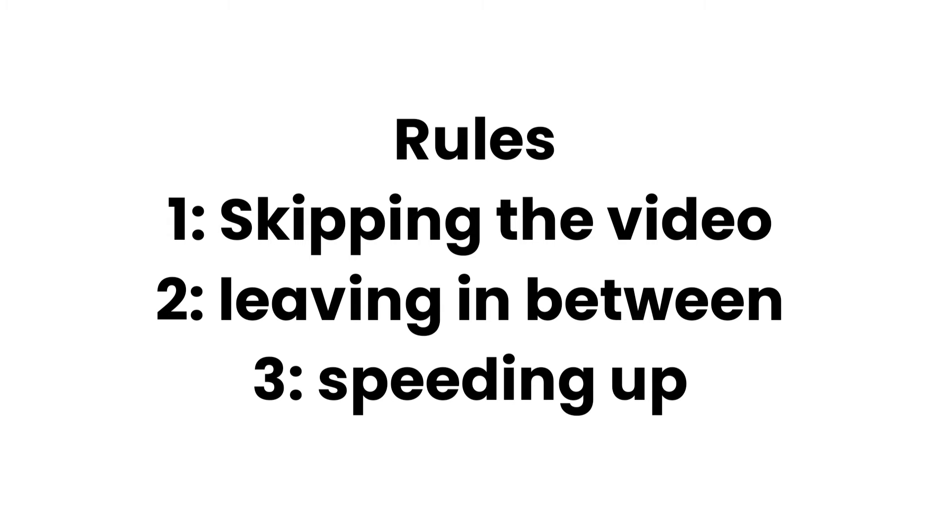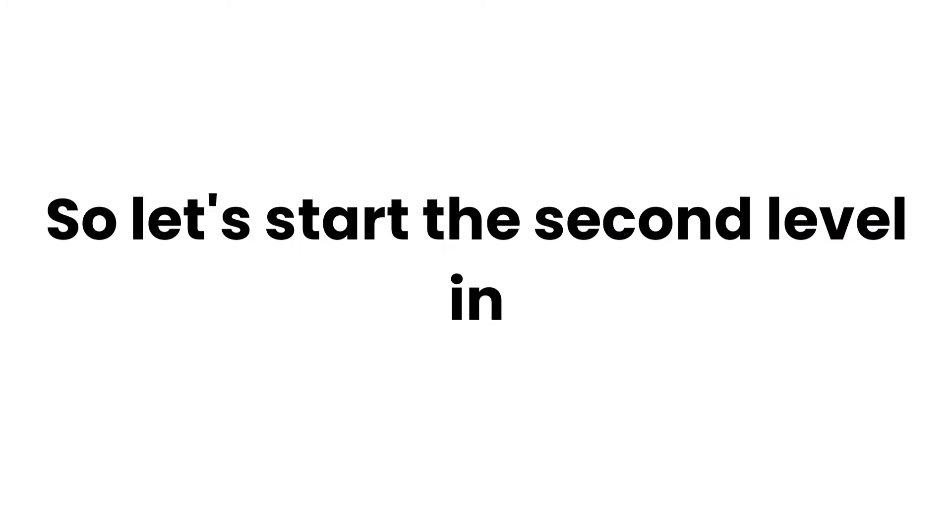...leaving in between, or speeding up equals automatically failed. So let's start the second level in three, two...